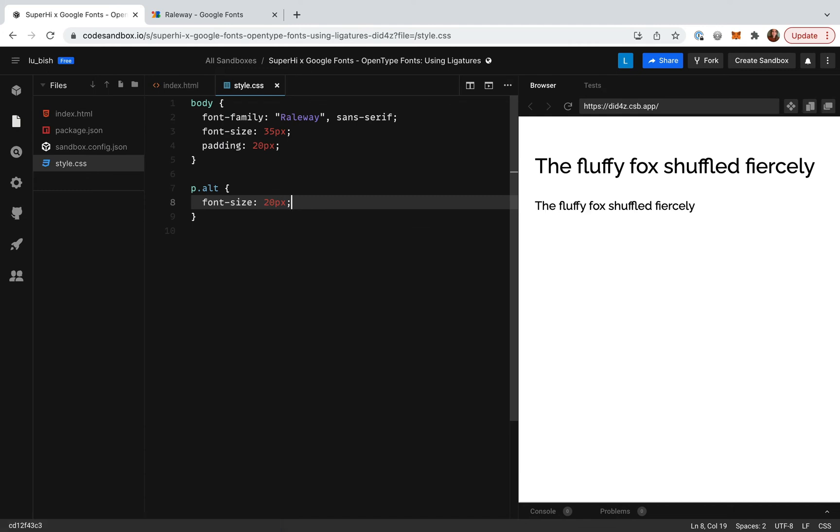Now the ligatures look less appealing and instead the type might benefit from a slight increase in letter spacing, also known as positive tracking. So, let's try turning ligatures off and increase the letter spacing for the second piece of paragraph text.